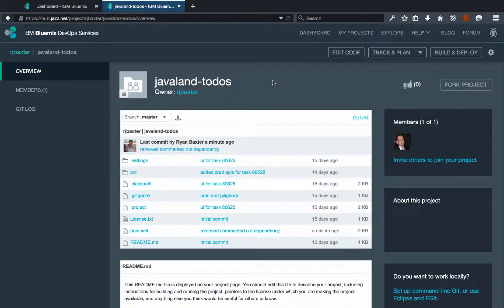Hello, everyone. My name is Ryan Baxter, and I'm a developer advocate for Bluemix at IBM. I've gotten a couple questions about how to do builds using IBM's DevOps services if your Java project is using Maven. So I thought I would demonstrate how easy that actually is.